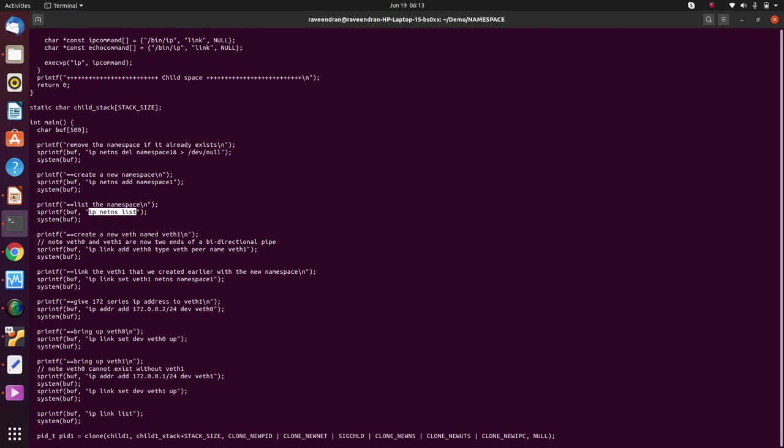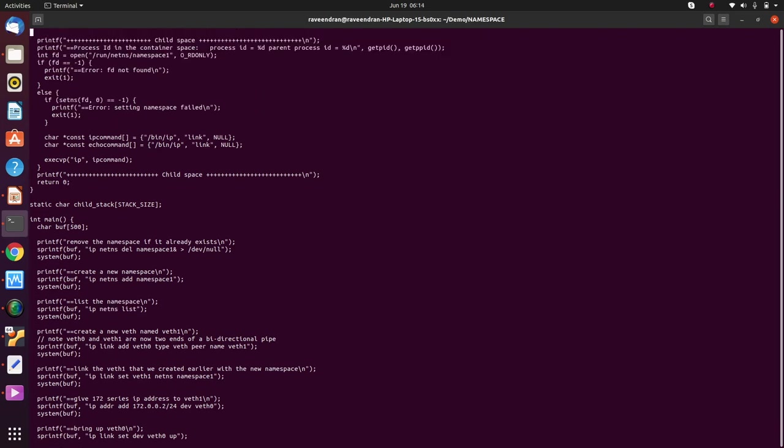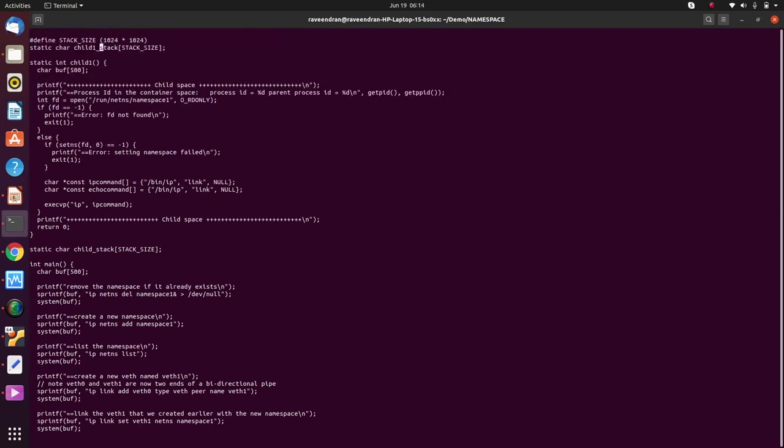Now the question that might be coming to your mind is why do I have to do it through a C program? That's fair enough, that's quite understandable. The reason why I am doing it is I wanted to show you that when the program actually clones itself using the clone command, what goes on under the hood. That's the primary reason for me using a C program to show these commands instead of running it from the shell.